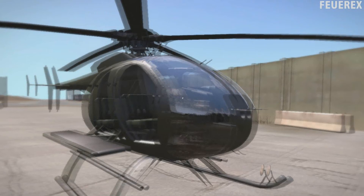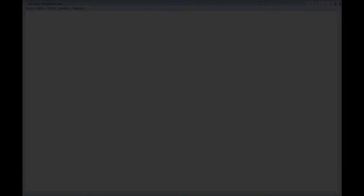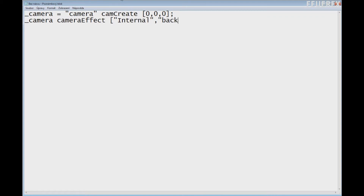Once you are done, you can leave the editor because we'll use scripts now. Prepare a script and we'll start creating a camera first. The first line will be: _camera = "camera" camCreate [0,0,0]. The second line will be: _camera cameraEffect ["internal", "back"]. With the first line we created the camera itself, but it's just an imaginary object in the middle of the sea which isn't very useful. That's why we added the second line — it adds the effect for the camera and connects it with the player's screen.